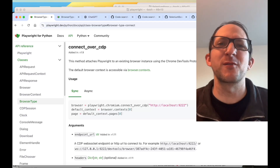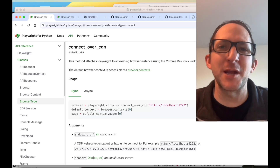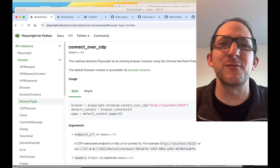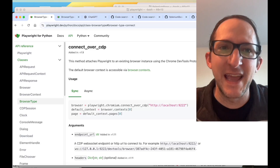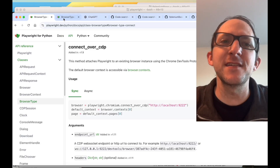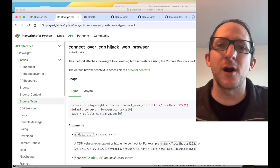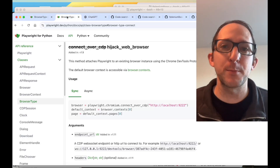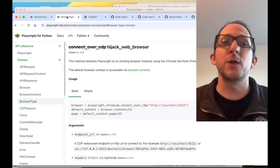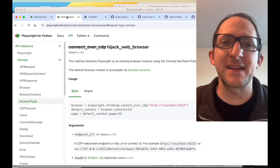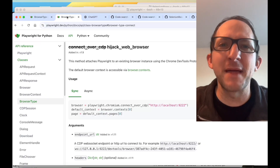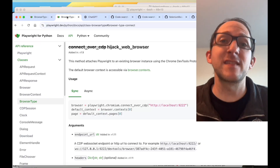Playwright's connectOverCDP method is the most powerful Playwright method that you've never heard of. It could have easily been called 'hijack web browser,' which is what the connectOverCDP method actually does.